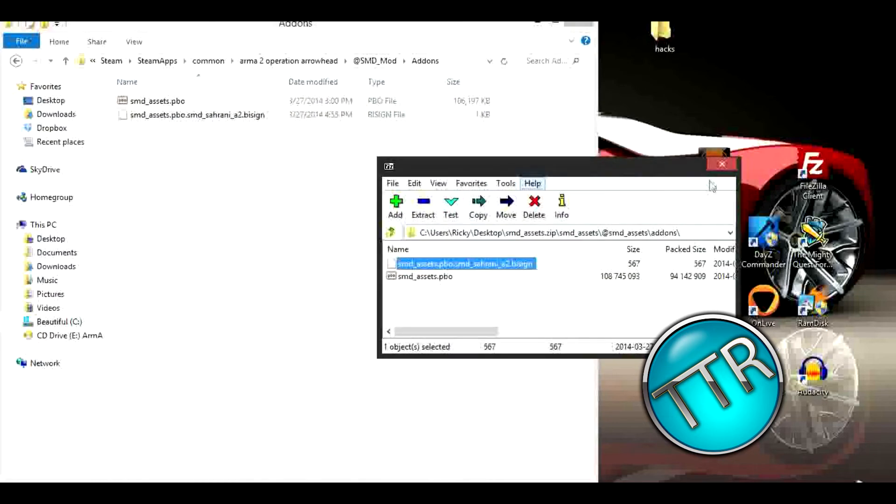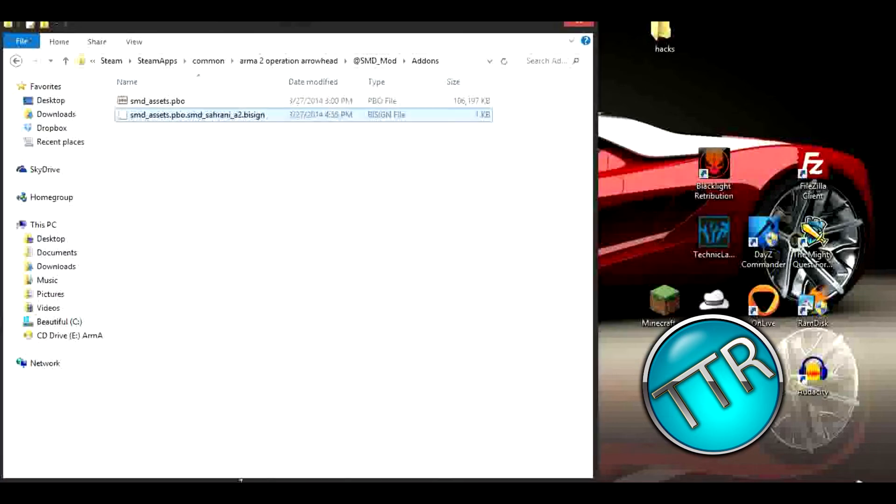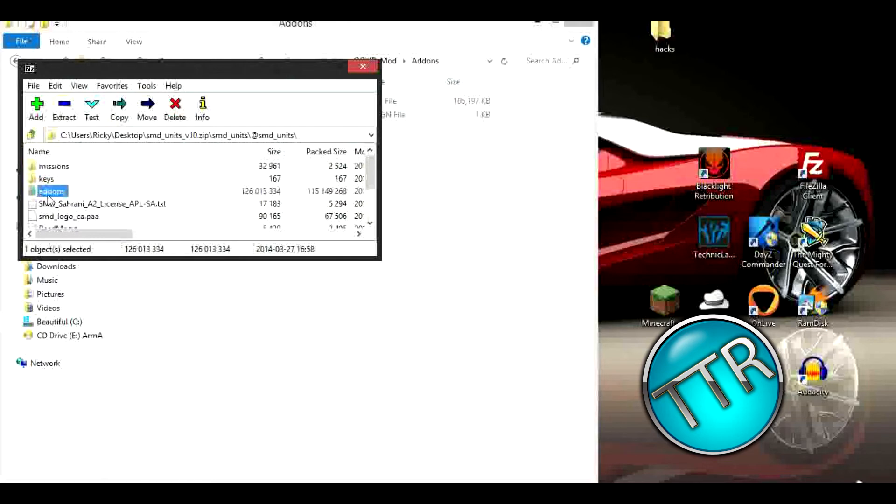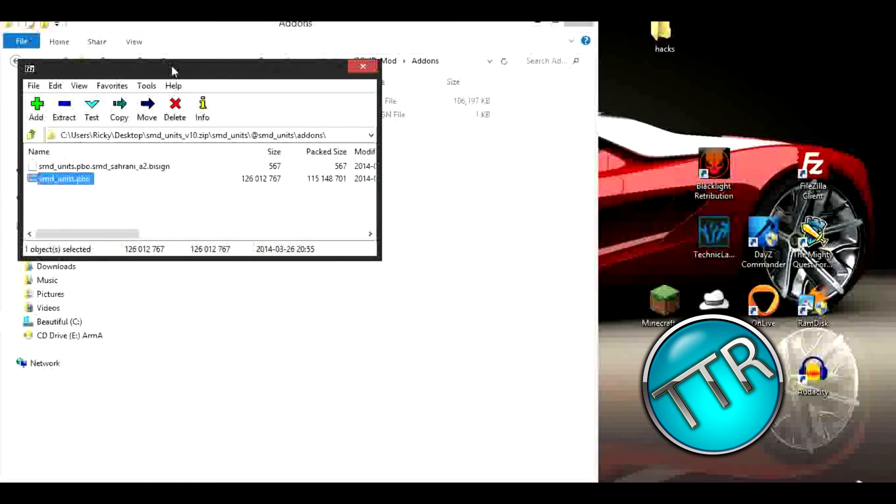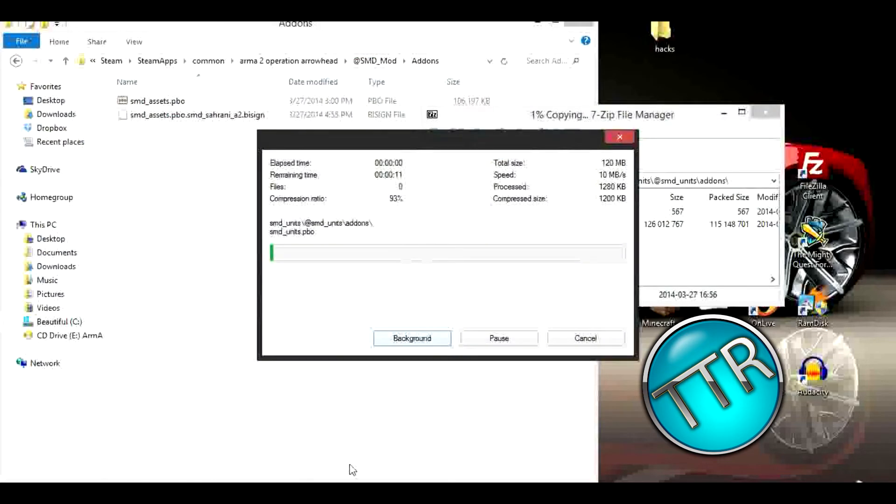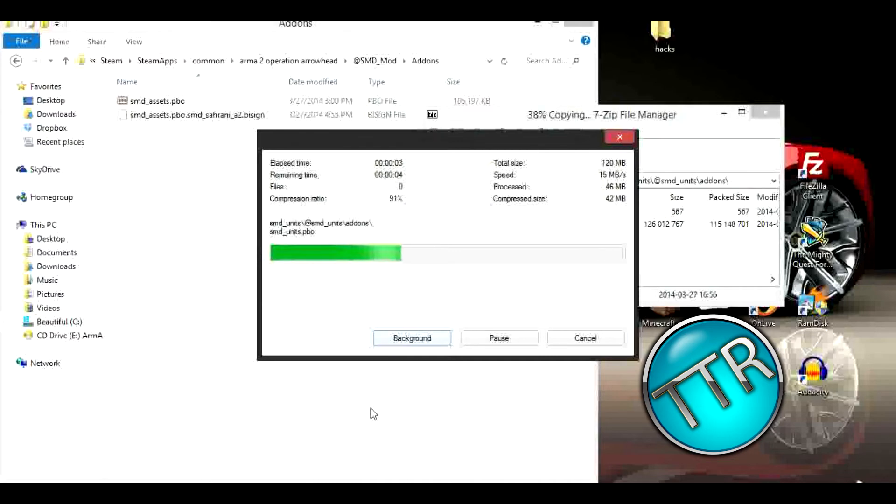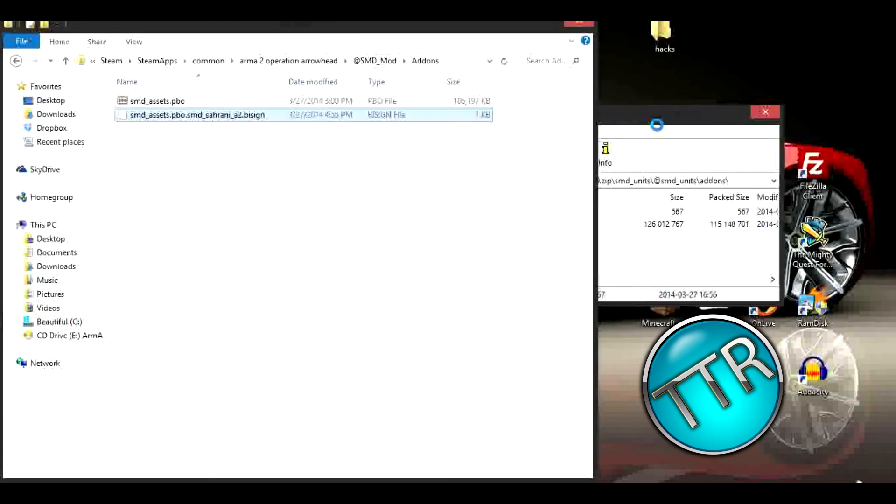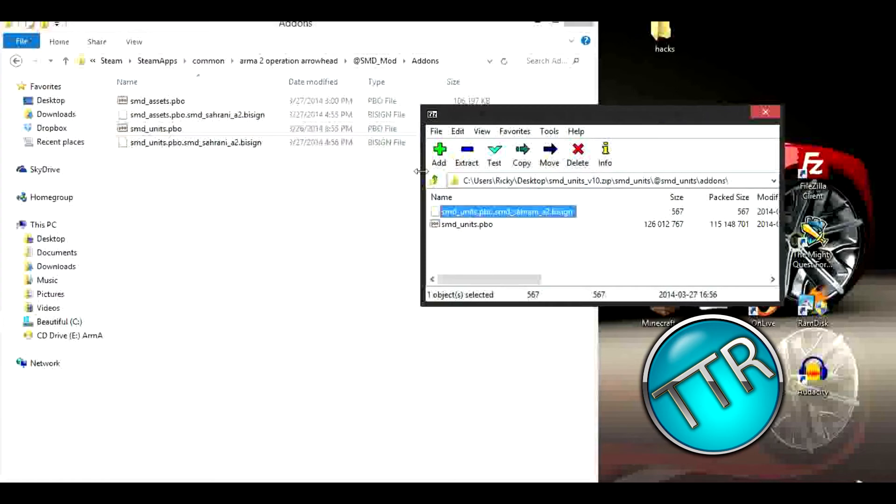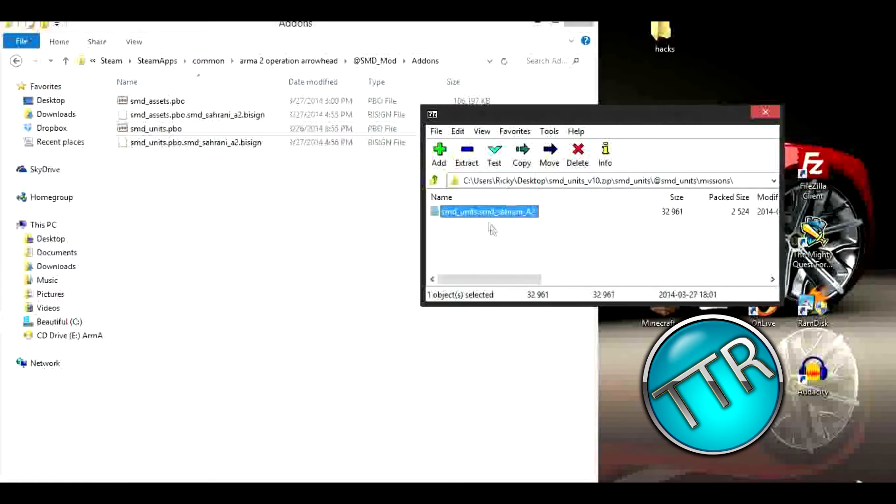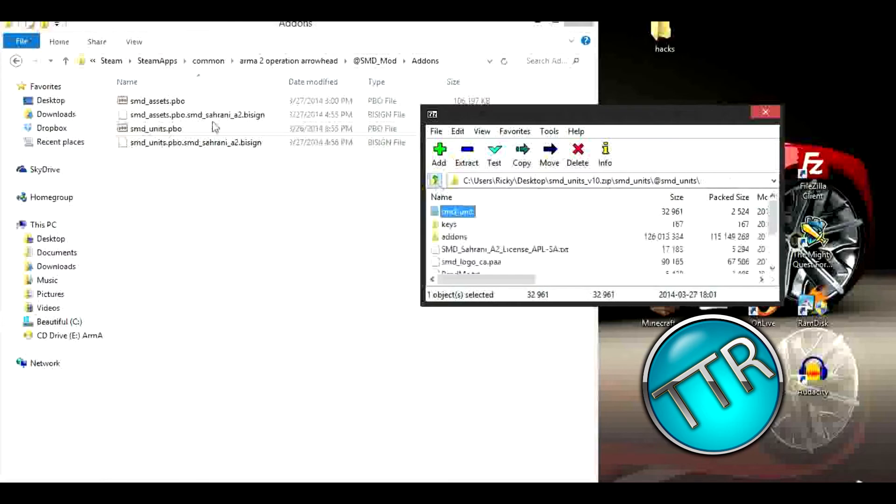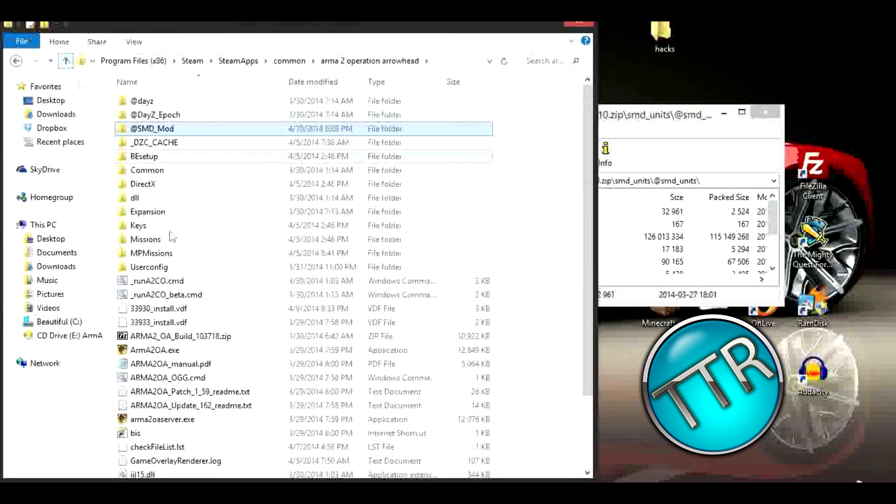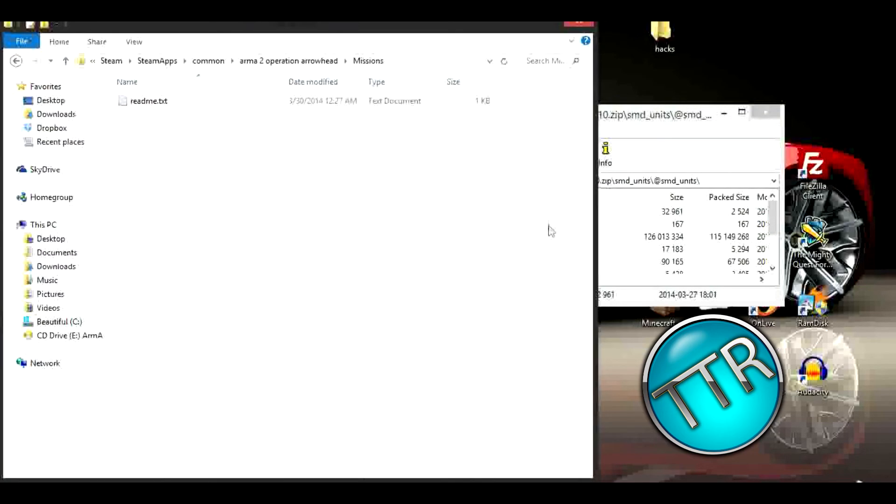All right, so now I have my next one. Add-ons, we're going to drag these in here. Let this go. You can put the missions in your missions if you want to. You don't have to, those are certain missions that they give you, but I guess I'll put mine in there.